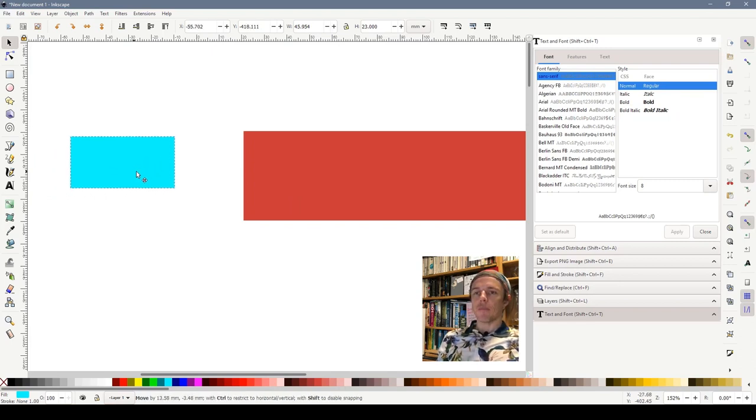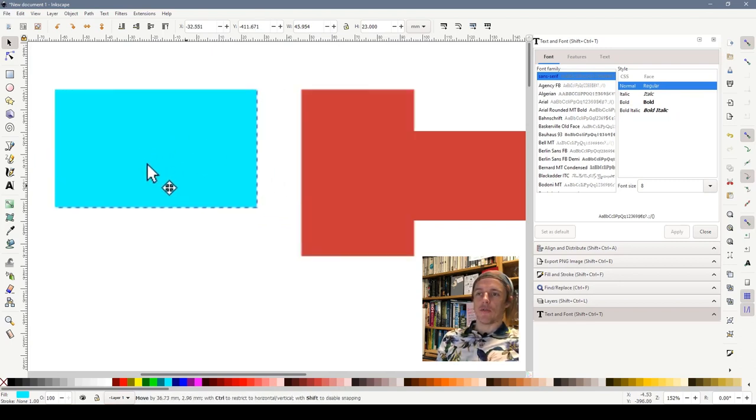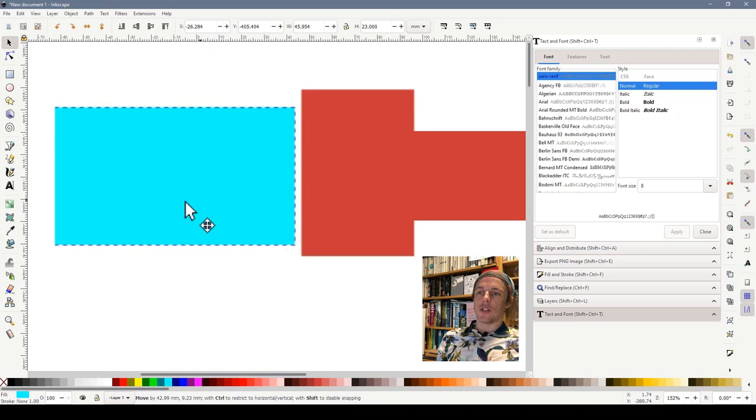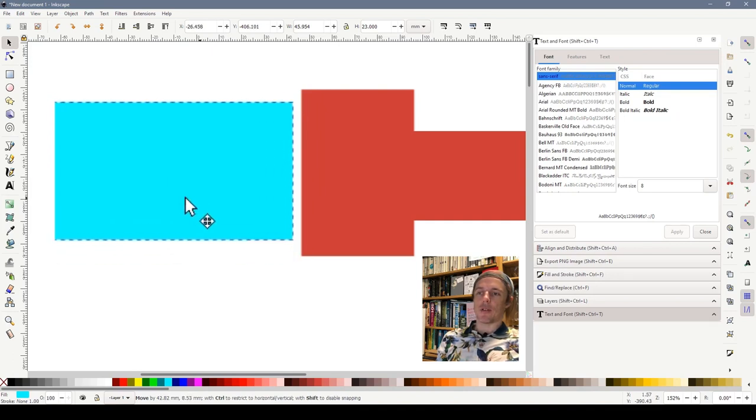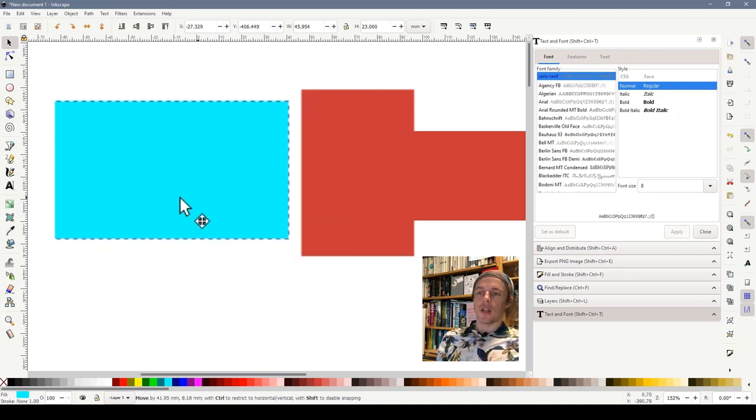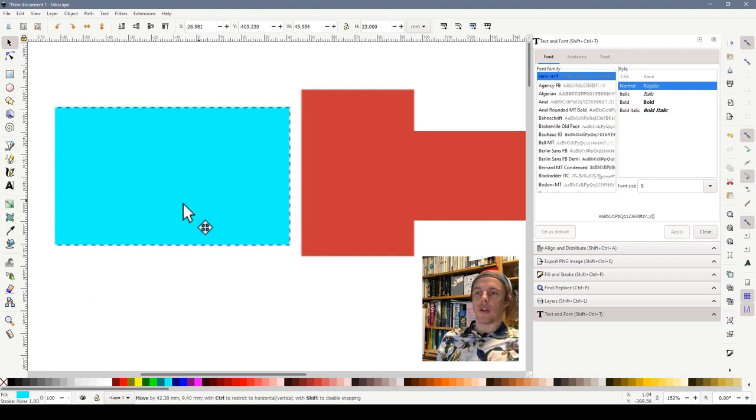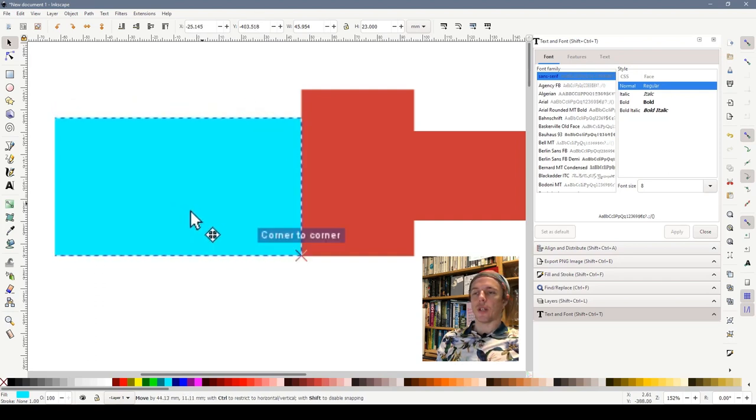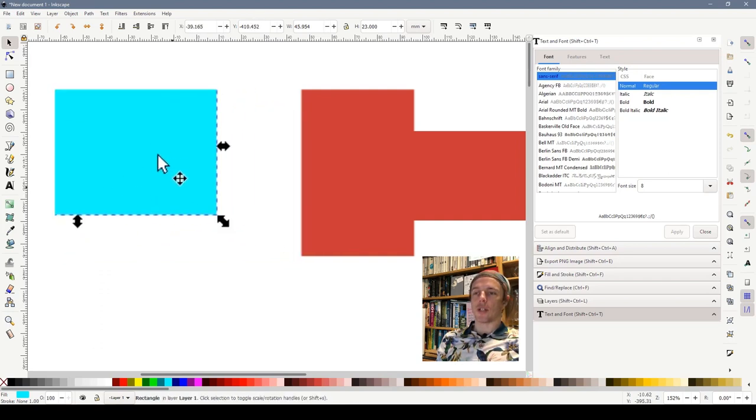Now I'm going to drag this rectangle close to the red one and as you'll see as I reach to the bottom of its corner it snaps to it. See how it jumps onto the corner? That's called snapping and that's a very powerful tool in Inkscape that we use all of the time.